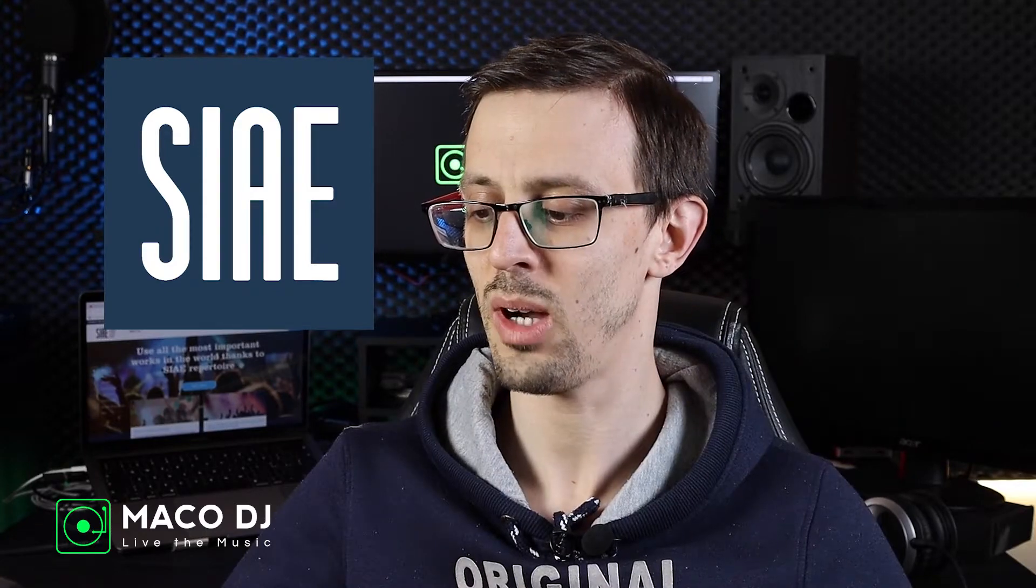This tutorial will show how to apply and pay for a SIAE license for your event in Italy - weddings, birthdays, etc. It is necessary to have this license if you plan to book a DJ and have recorded music playing at your event.